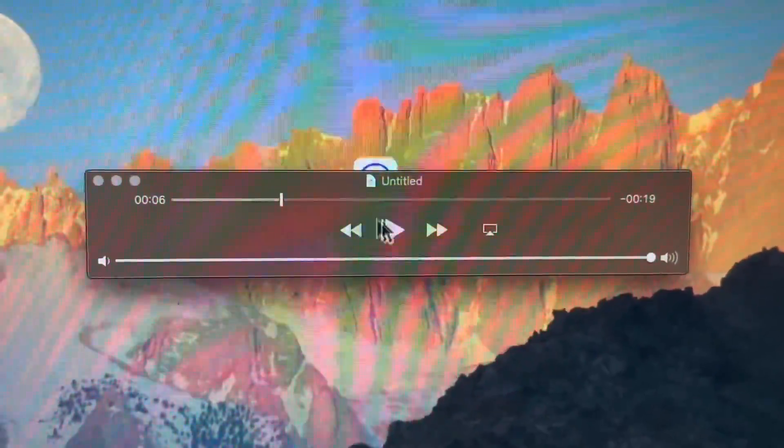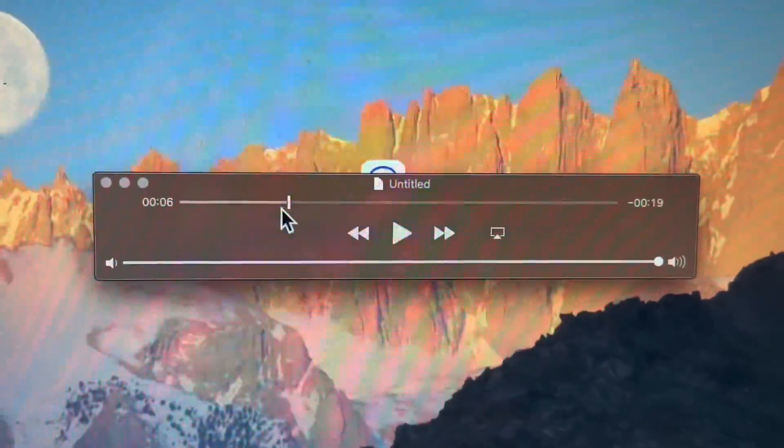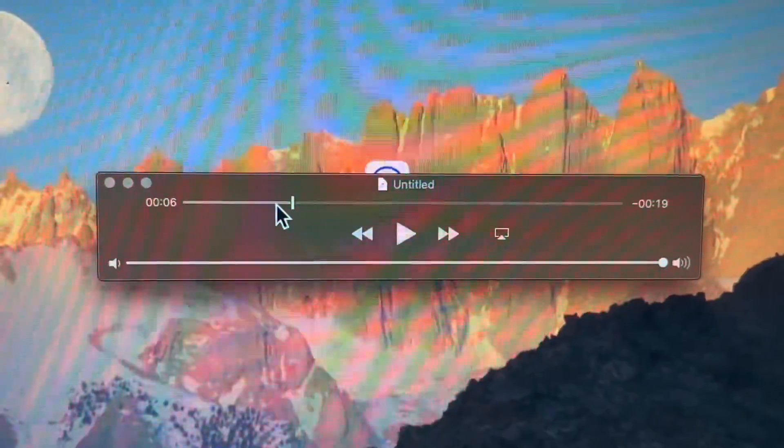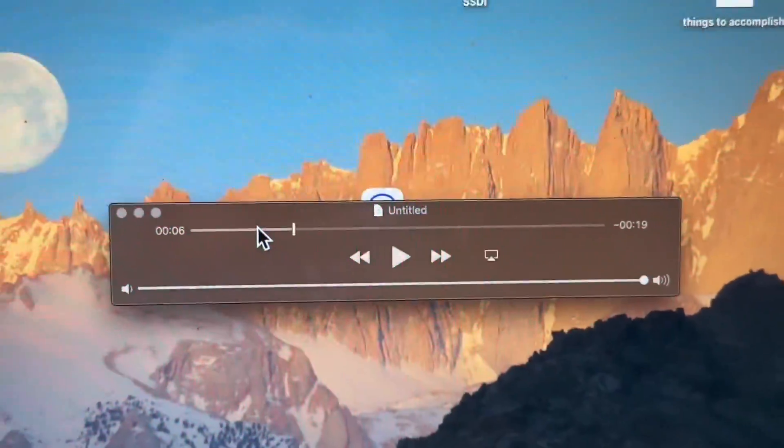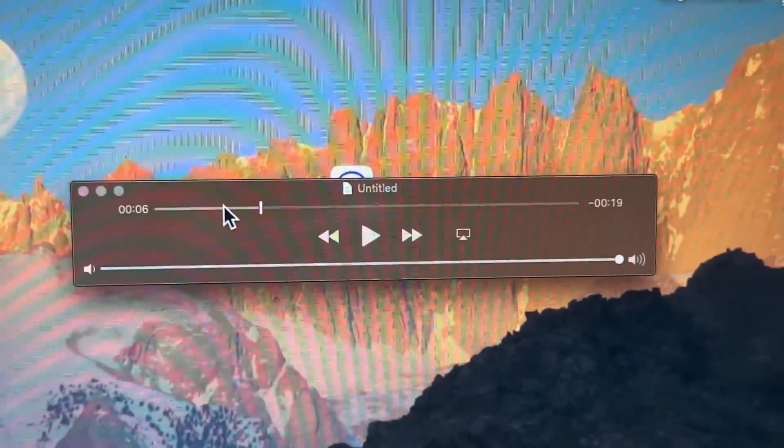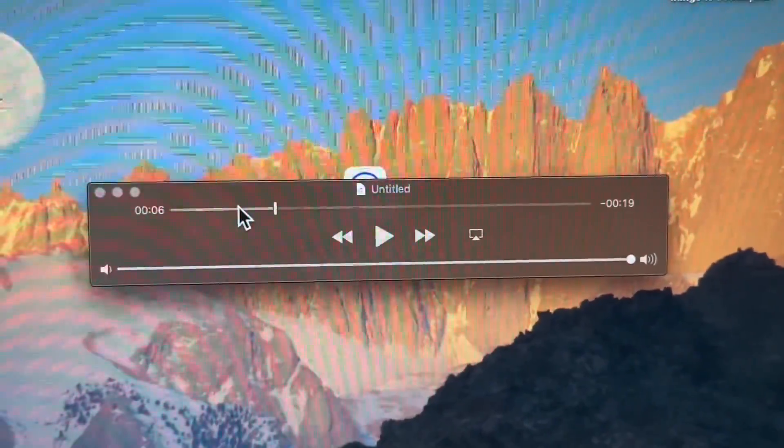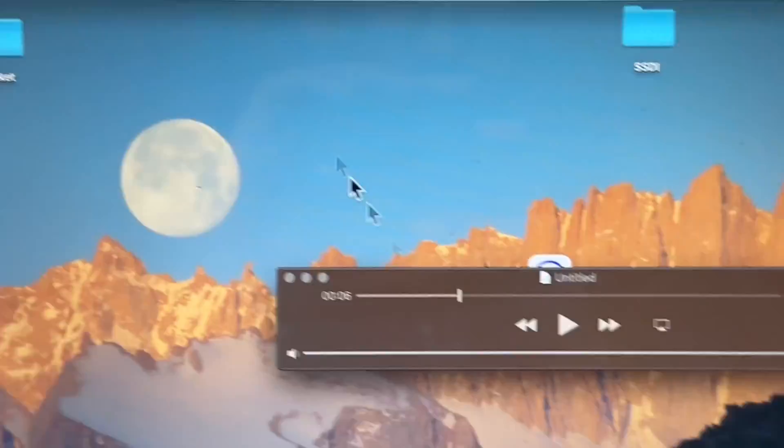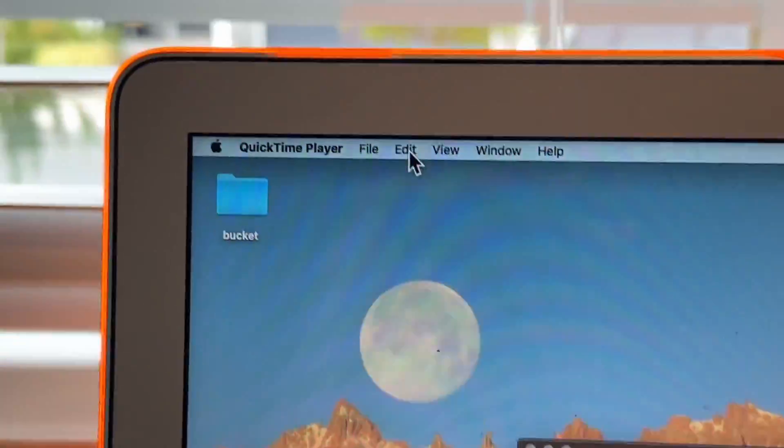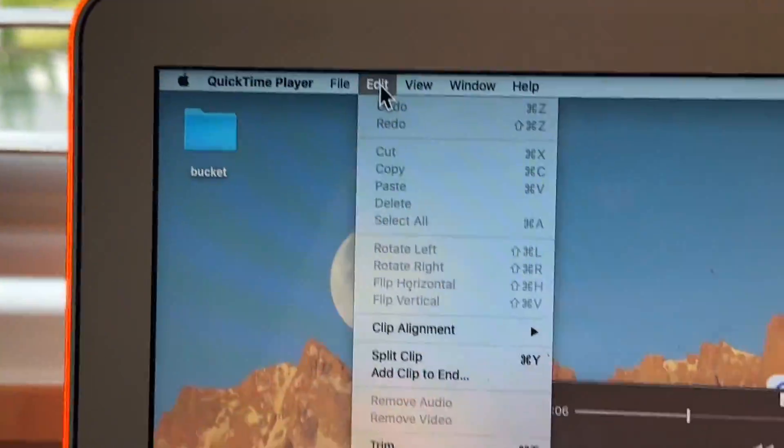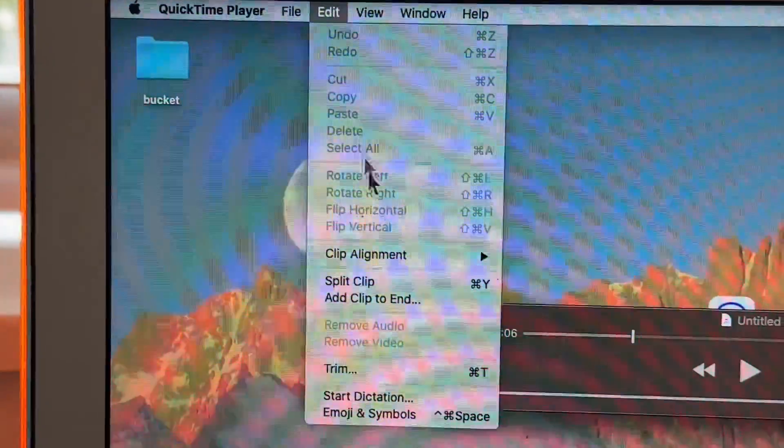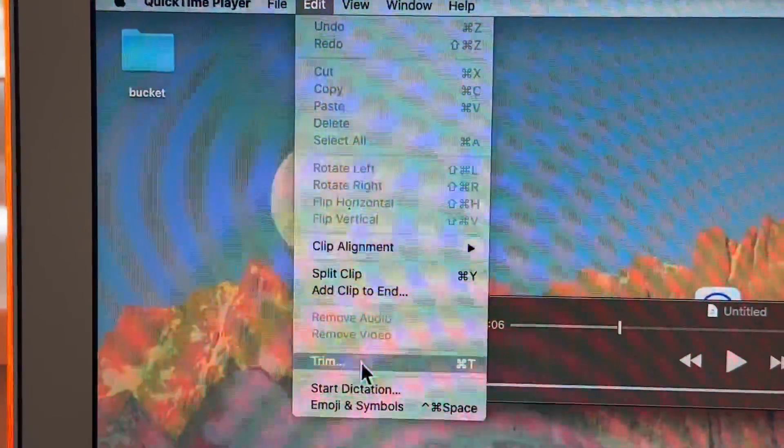So you may be like, okay, well, what if I wanted to trim a little bit from the beginning and a little bit from the end? Here's what you do. You go up to edit and then down to trim.